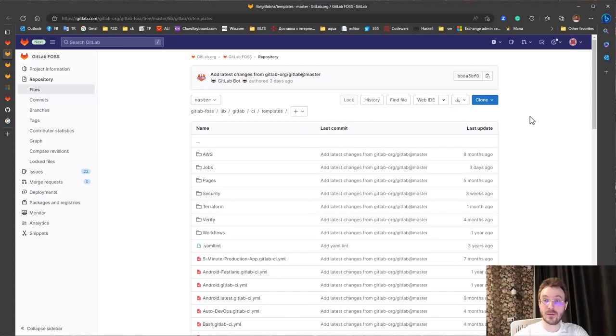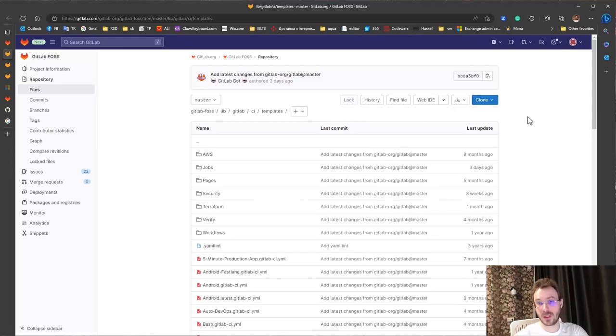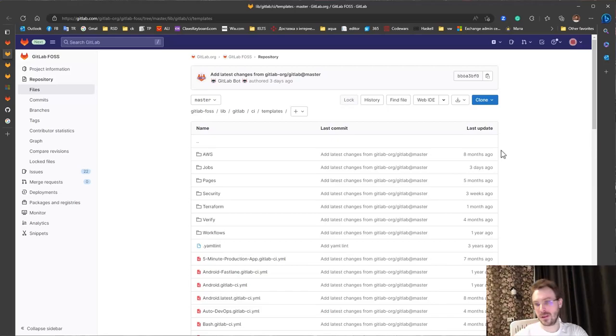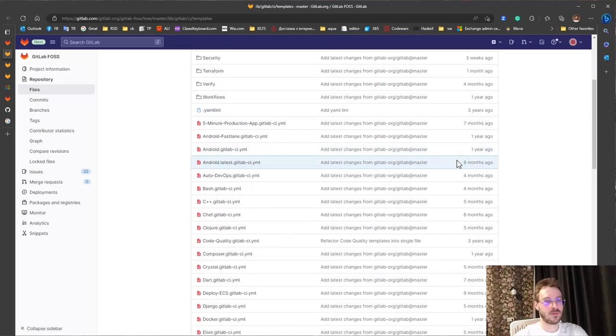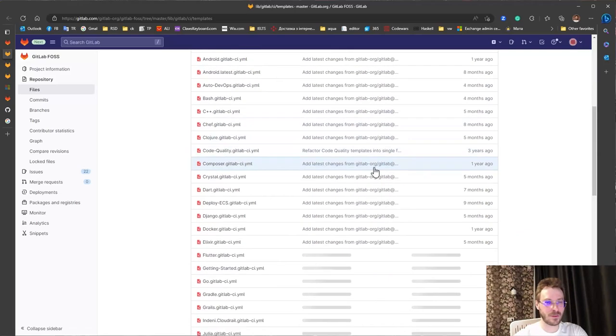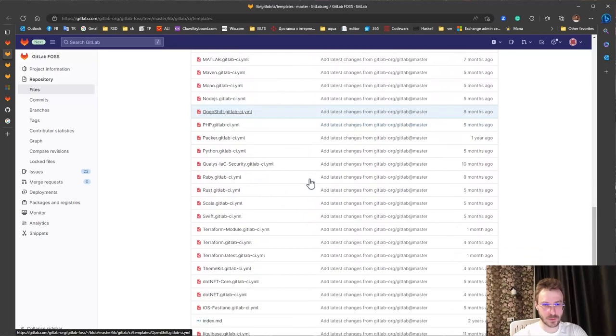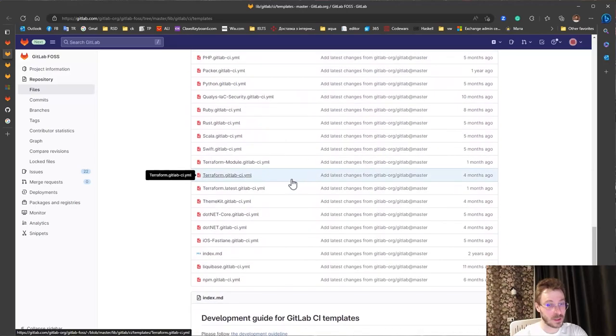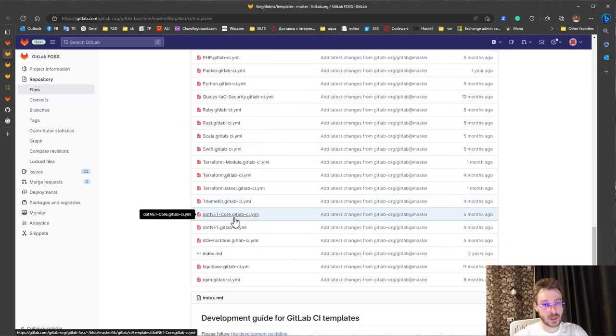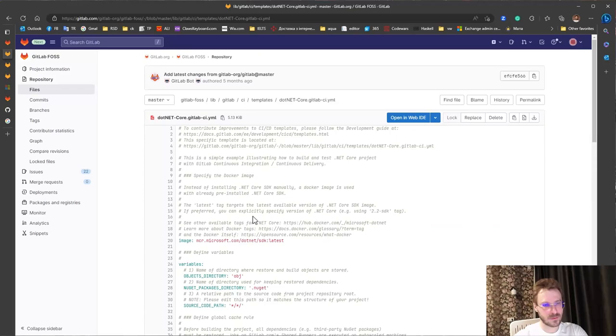And you cannot choose normally like on GitHub or any other service and just press button. You need to open a YAML file and just copy paste it. Here on the very bottom we have some .NET template